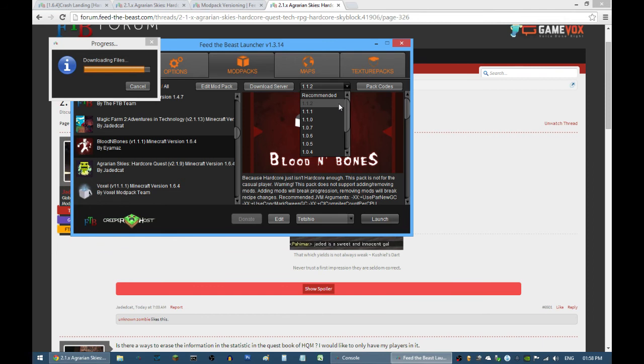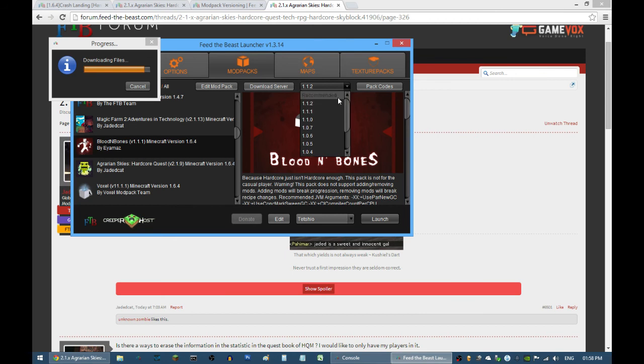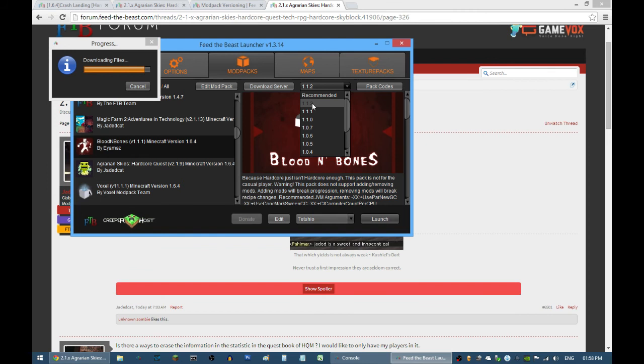However, if this has become 1.2.0, then it's advisable to kind of reset your world or start all over again because there are major changes going on for that version. Sometimes it's not recommended to use recommended.